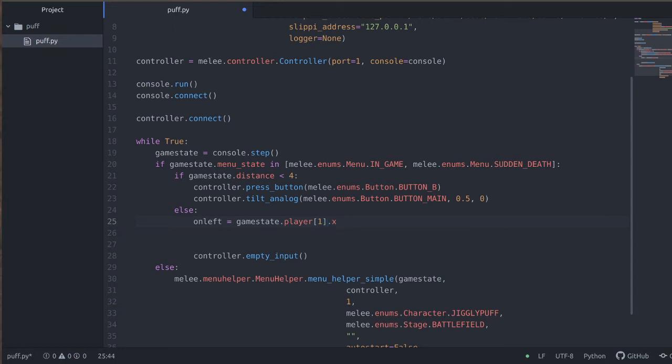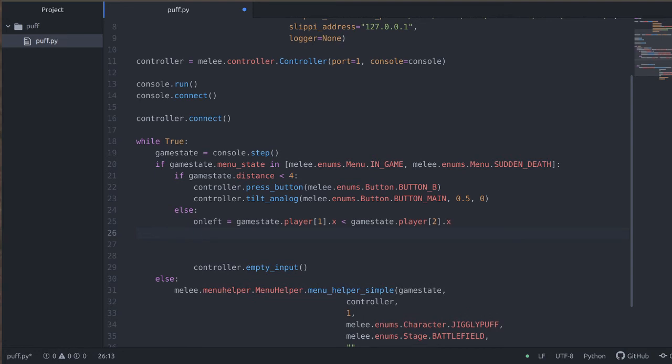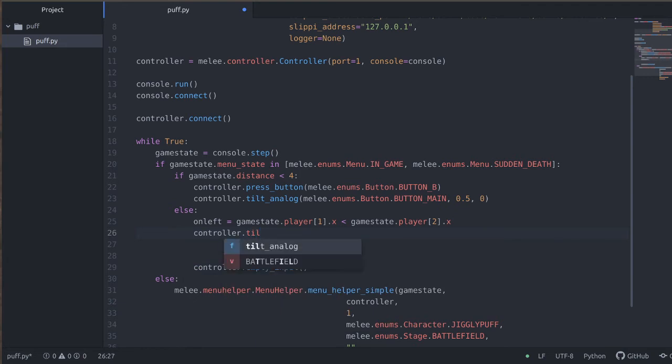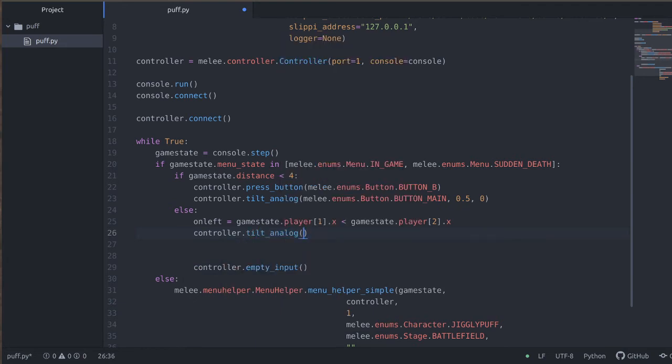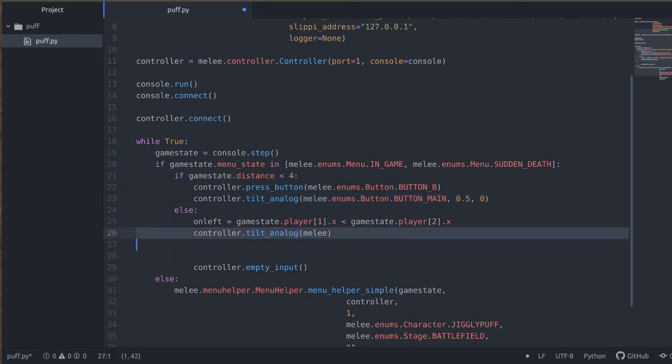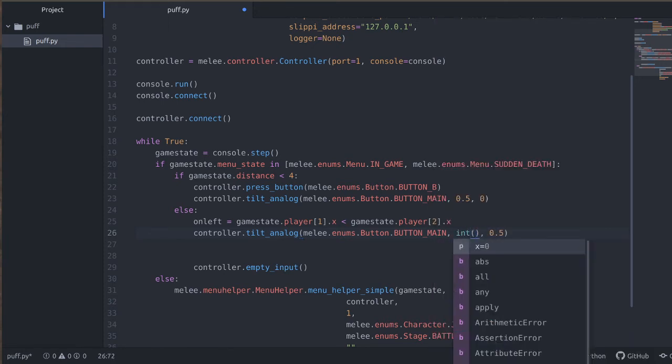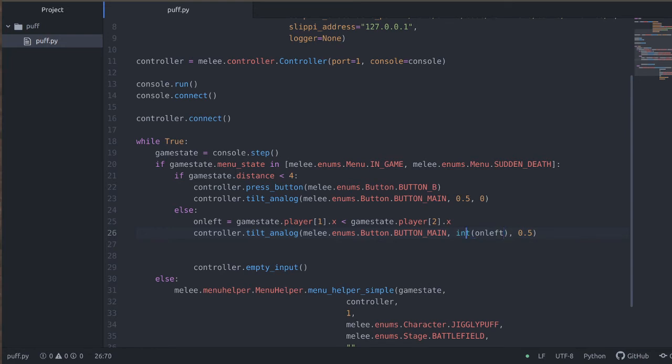So this will be the bot's x position. We're going to say if the bot's x position is less than our opponent's x position, then we'll be on the left. And then we can controller.tilt_analog.